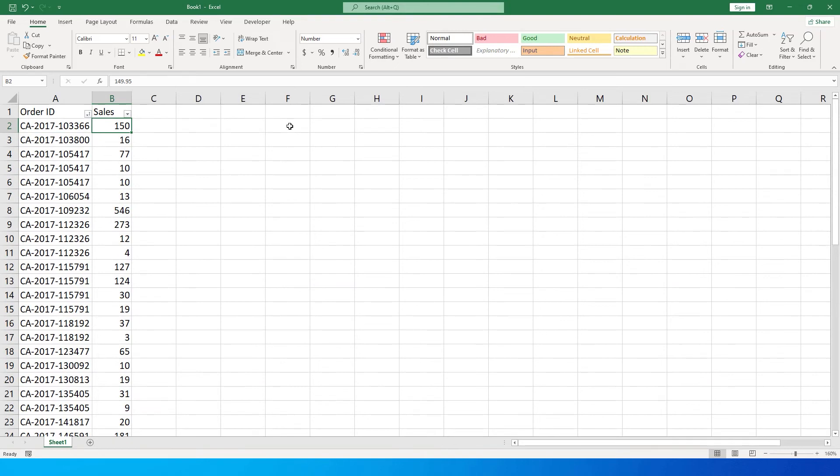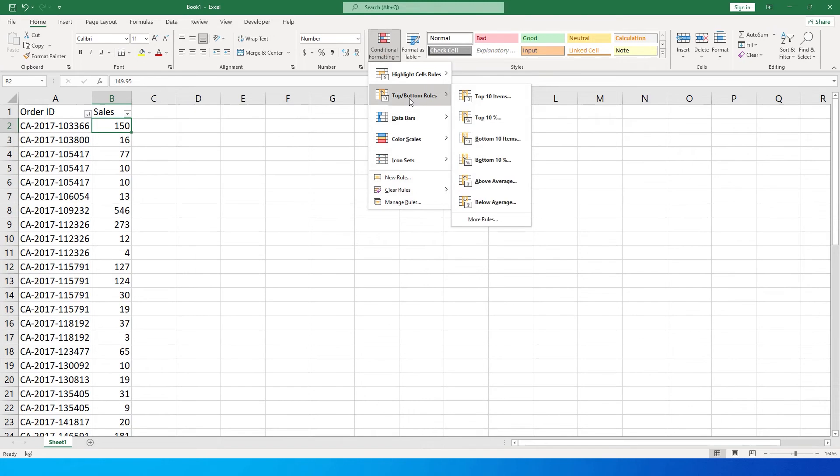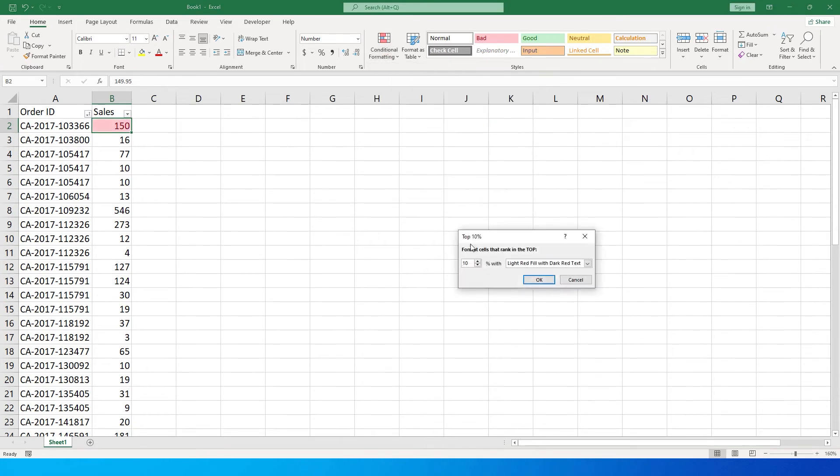The first way is you can do this via conditional formatting where if you just want to highlight the order IDs which are in the top 10. I will simply go to top bottom rules and select top 10, and you can choose the percentage that you want to display. For example, it is only set at 10 right now. Let's change this to 20.